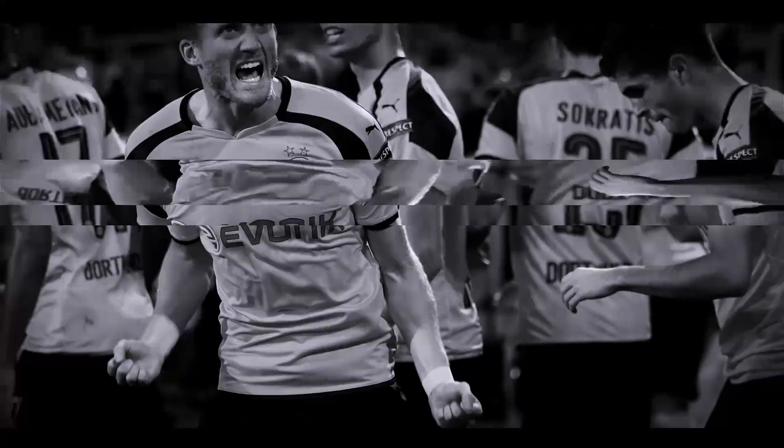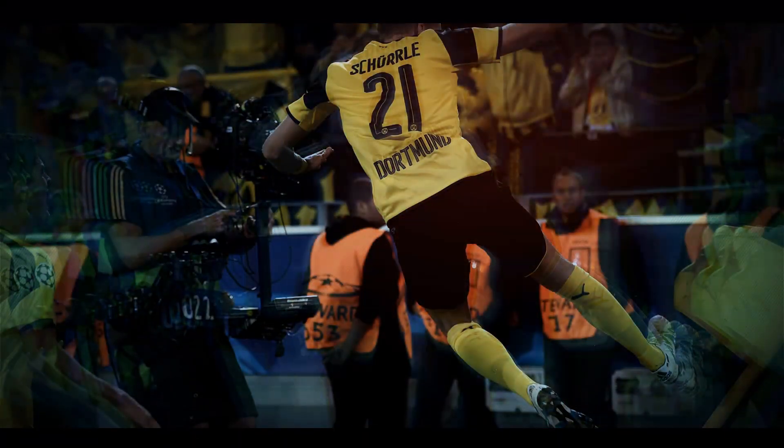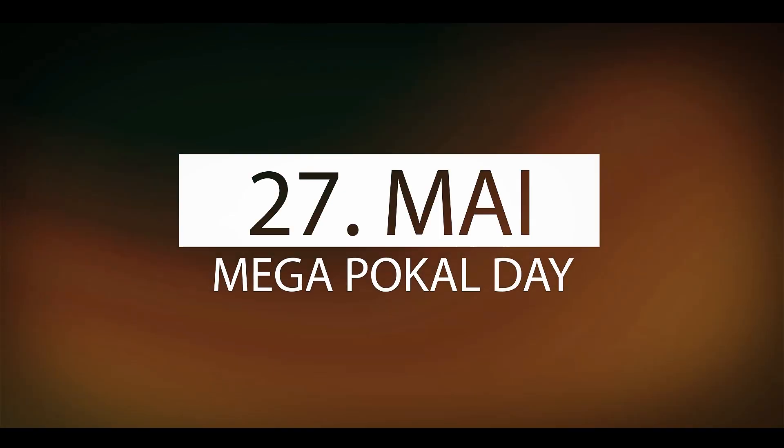10 Teilnehmer, 9 Spieltage, jeder einmal gegen jeden. Der 27. Mai wird dein Mega-Pokal-Day.